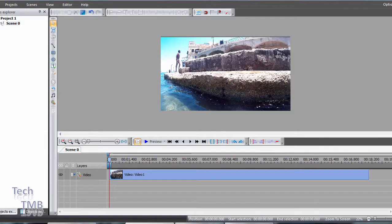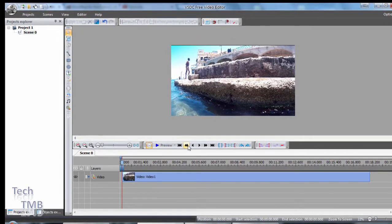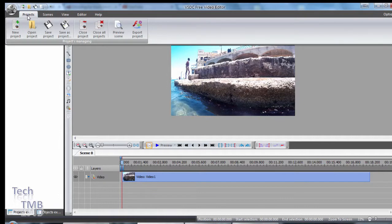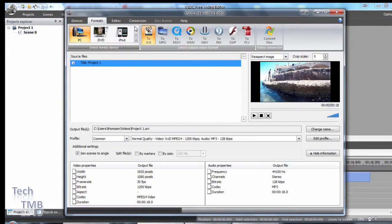So if we go to VSDC, this is the software. I'm sure if you're watching this video you know how it looks. So I'm going to go to export project and that's my project right there.